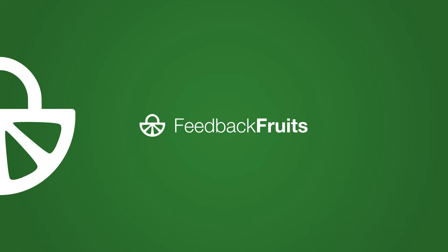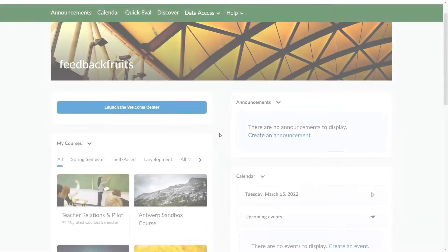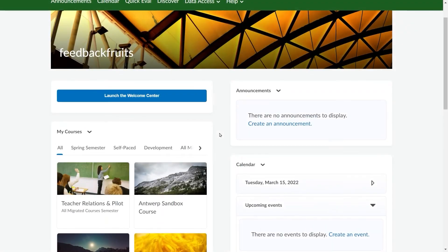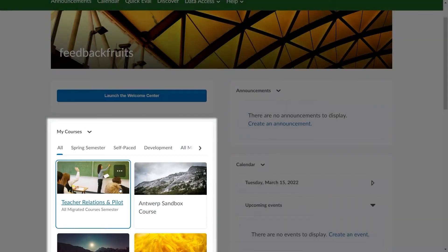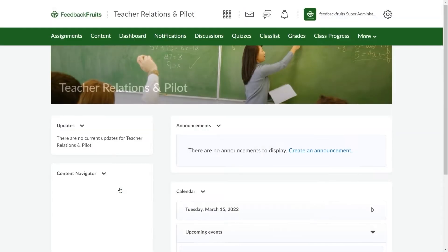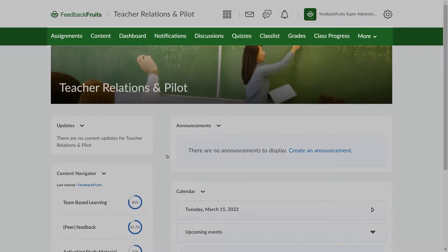This is how to create a new FeedbackFruits activity in your course in D2L Brightspace. First, you'll need to choose which course you're going to add an activity to, and then navigate to the Content tab in the top menu.